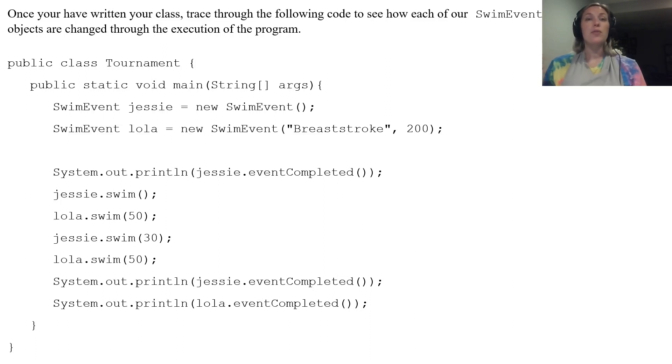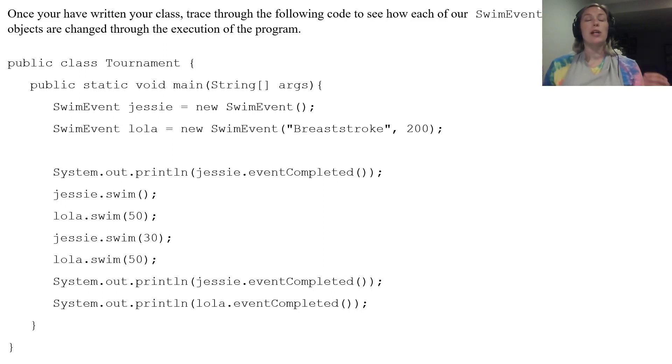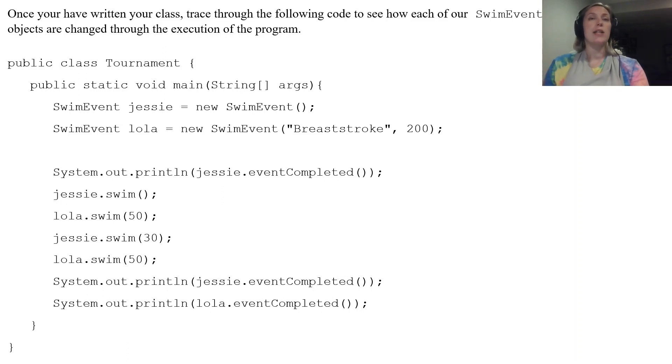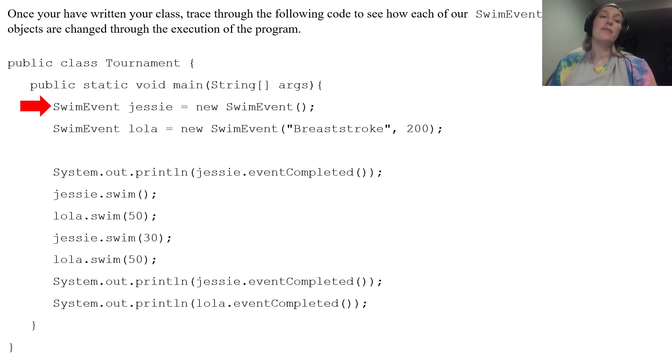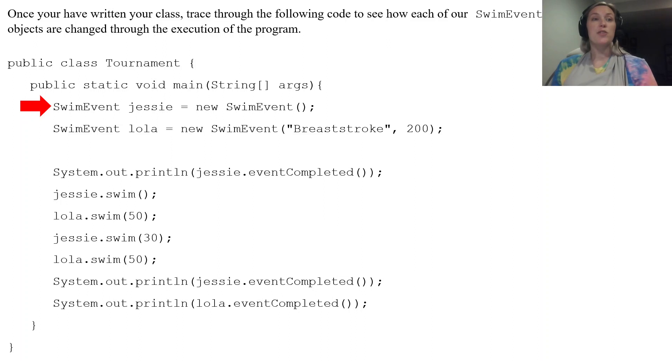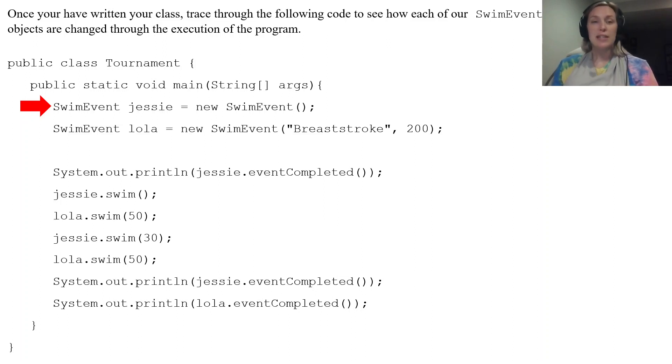So let's go through. We're going to trace through this and we're going to comment on what's changed as the program is executed. So our first line SwimEvent jessie equals new SwimEvent.